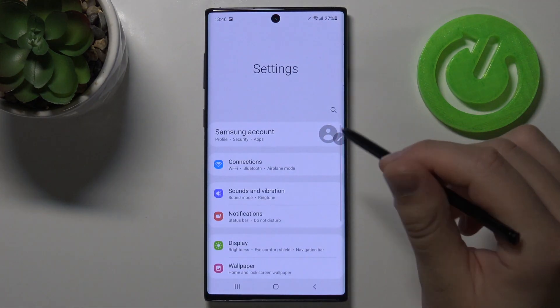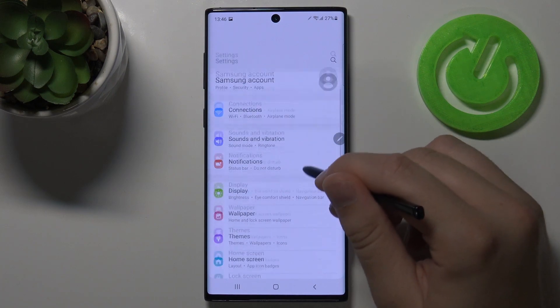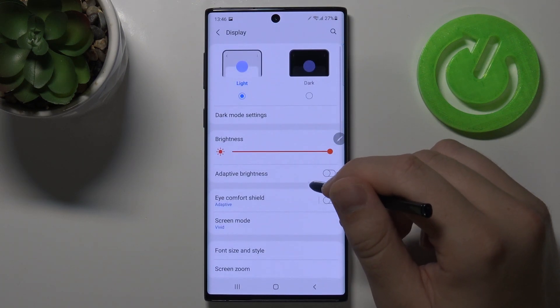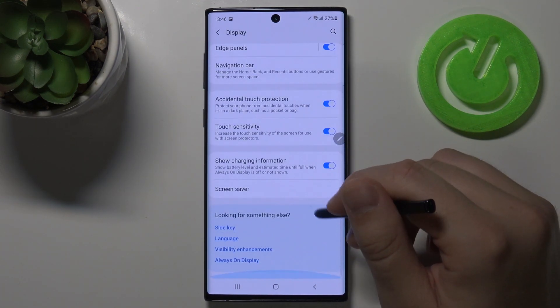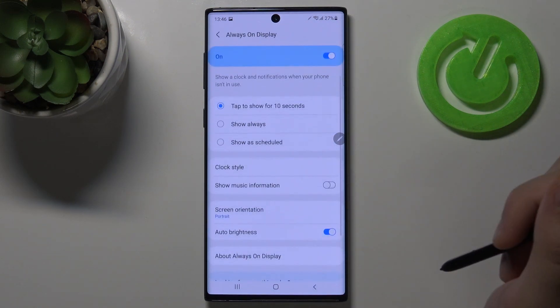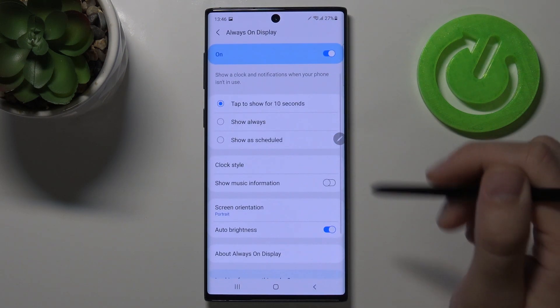Go to Settings, find Display. Right now we have to scroll down and go to Always On Display at the bottom.